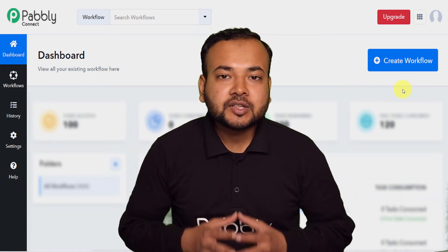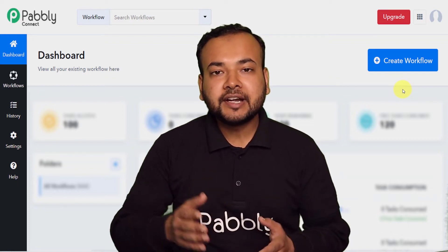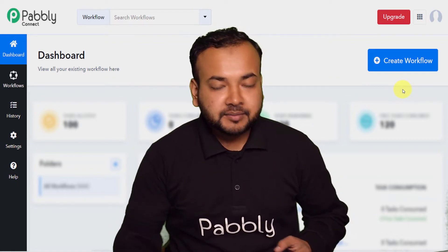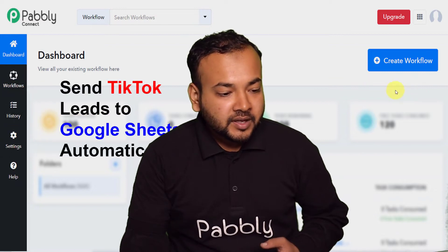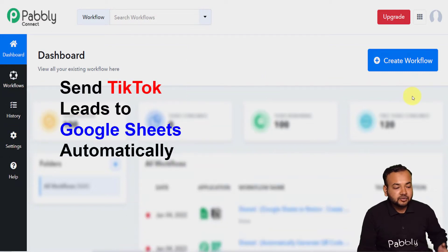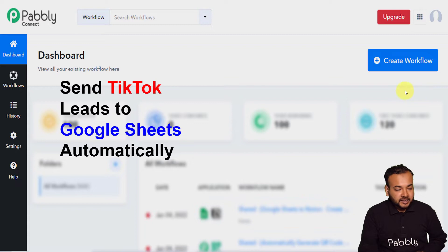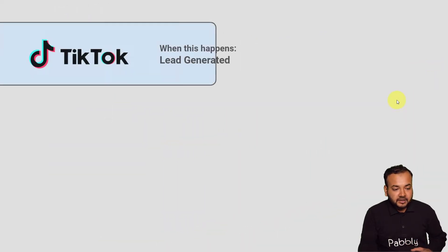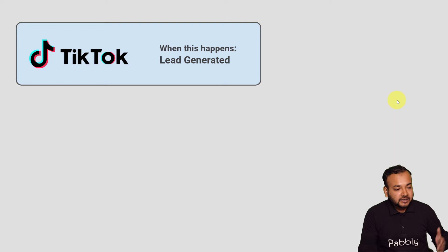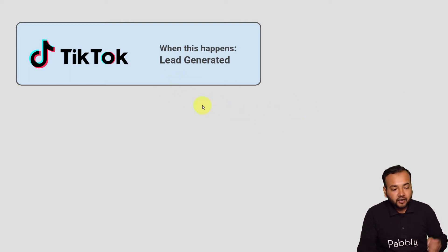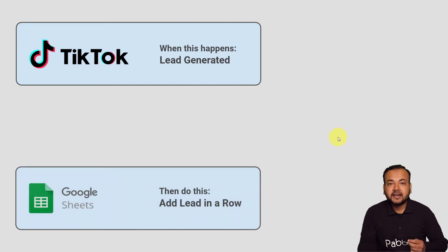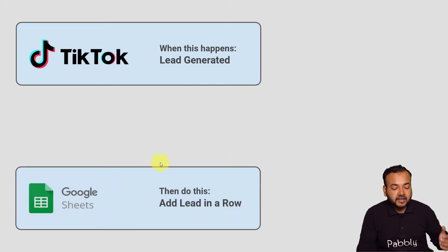This video is all about using automation with TikTok to generate leads. I'm going to show you an automation by which you can send TikTok leads to Google Sheets automatically and save the leads there in your Google Sheet. To make this happen, we are using Pabbly Connect, and the flow of our automation will look like this: when a lead is generated from TikTok, the same lead will be added as a row in your Google Sheet.